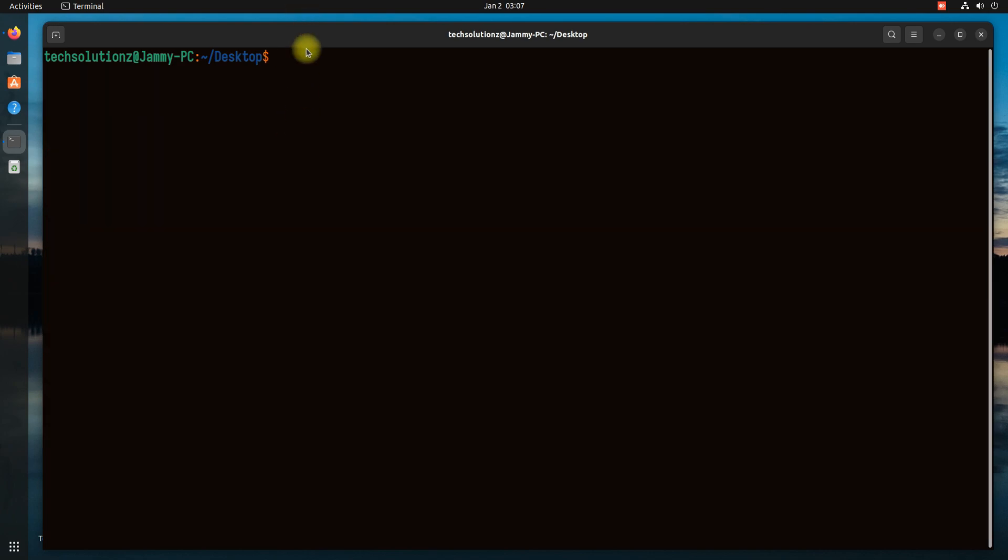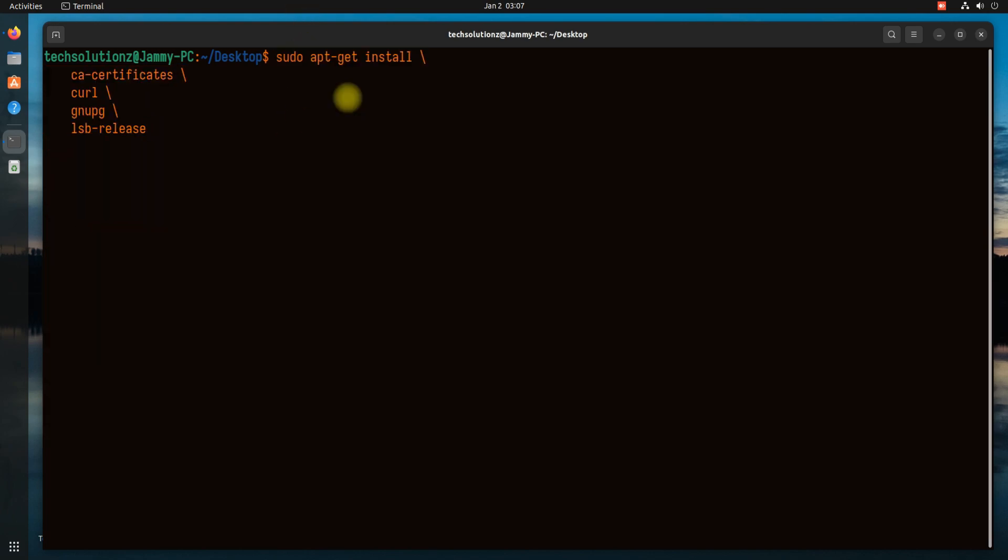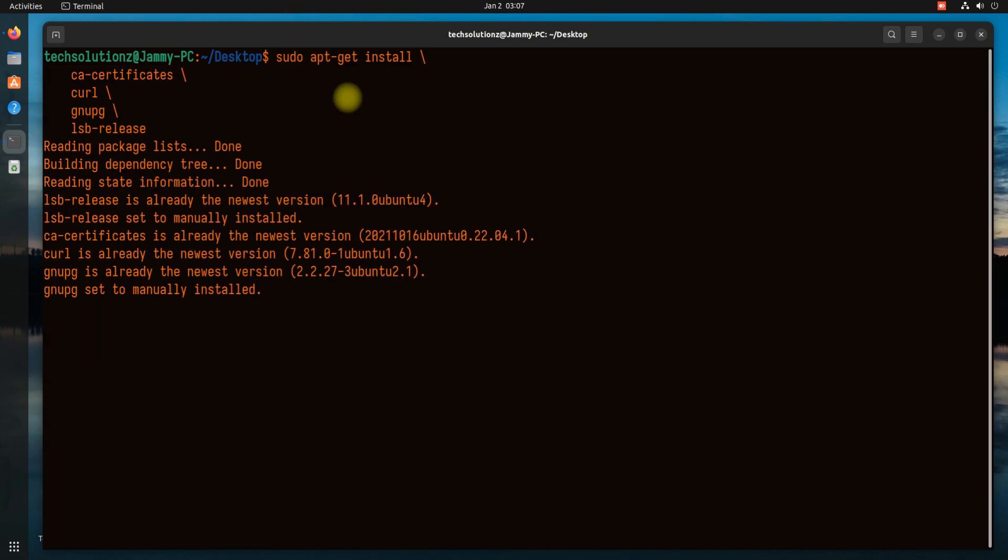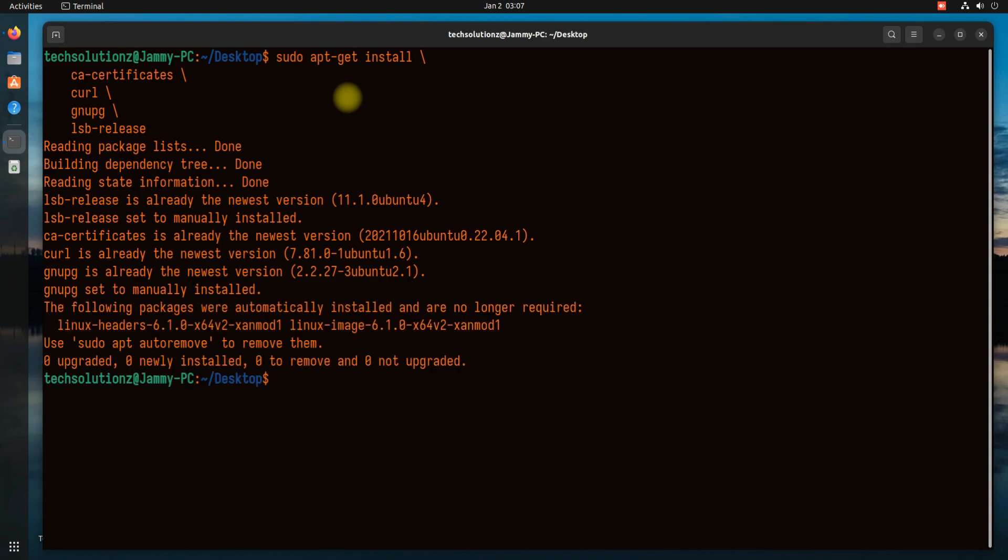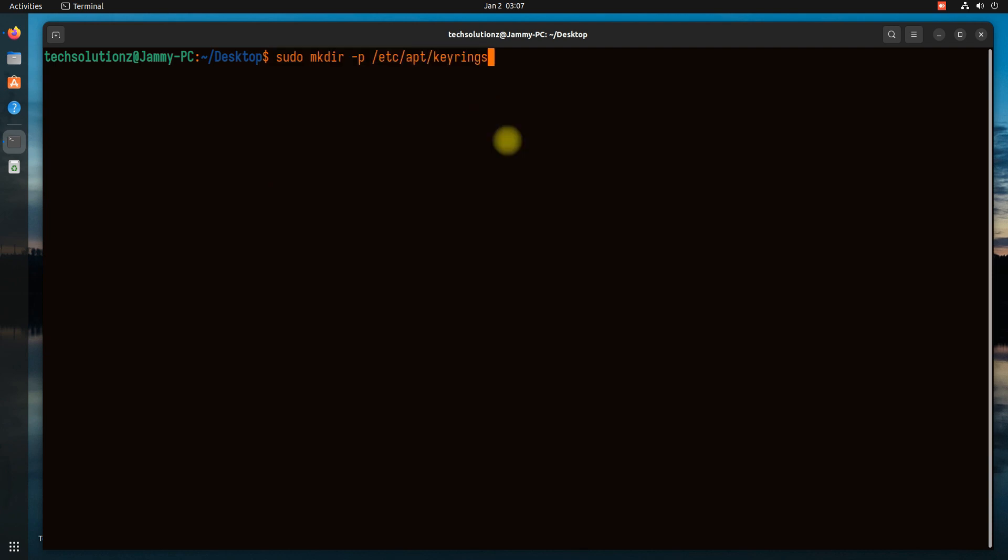Start with installing the installation prerequisites. You might already have them. Before now, it's time to add Docker's official GPG key. This can be added with these two commands.